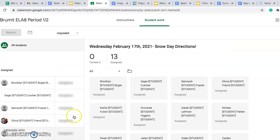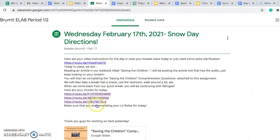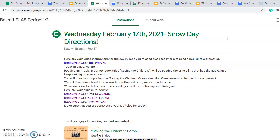I have view assignment, and it is right down here, Saving the Children comprehension questions. Those will be for a grade, so please make sure you are getting those completed if you are not able to attend class today.